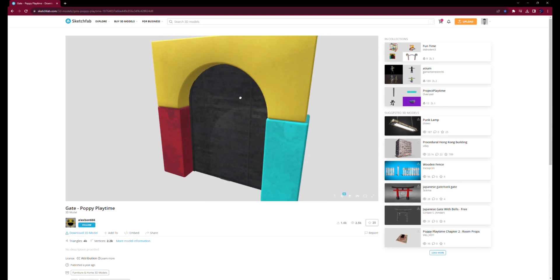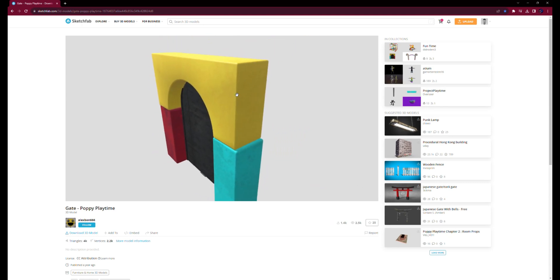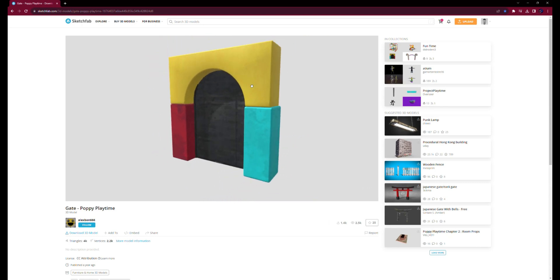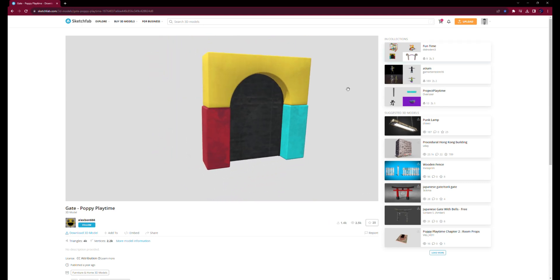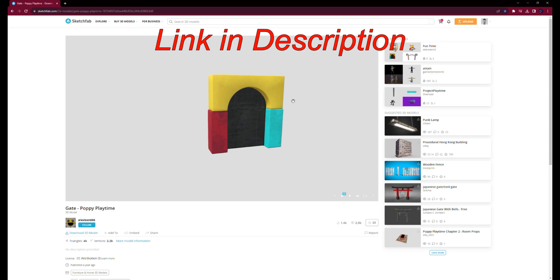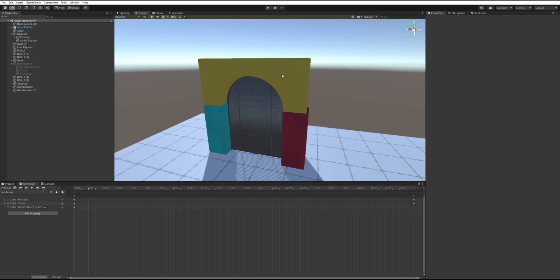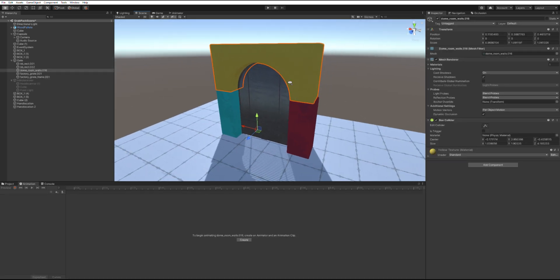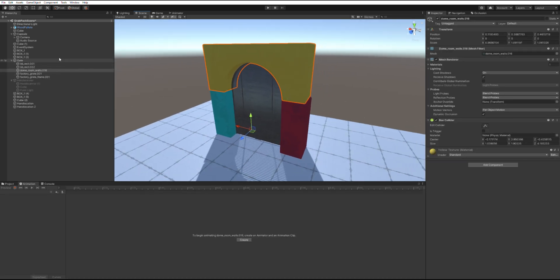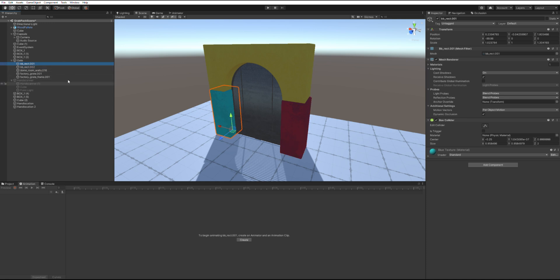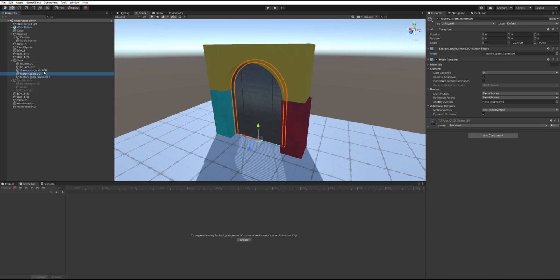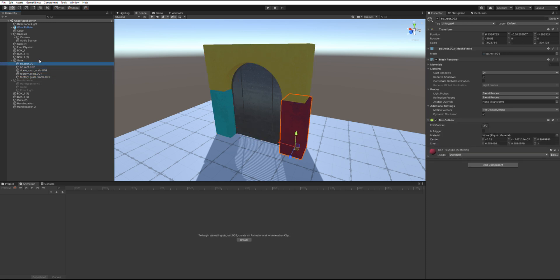First step is to download some assets. This is the door I'm using for the tutorial. Make sure you download the .blend version. Import the model and textures into Unity and scale it to the proper size. Also, add box colliders to every child object except factory grate frame.